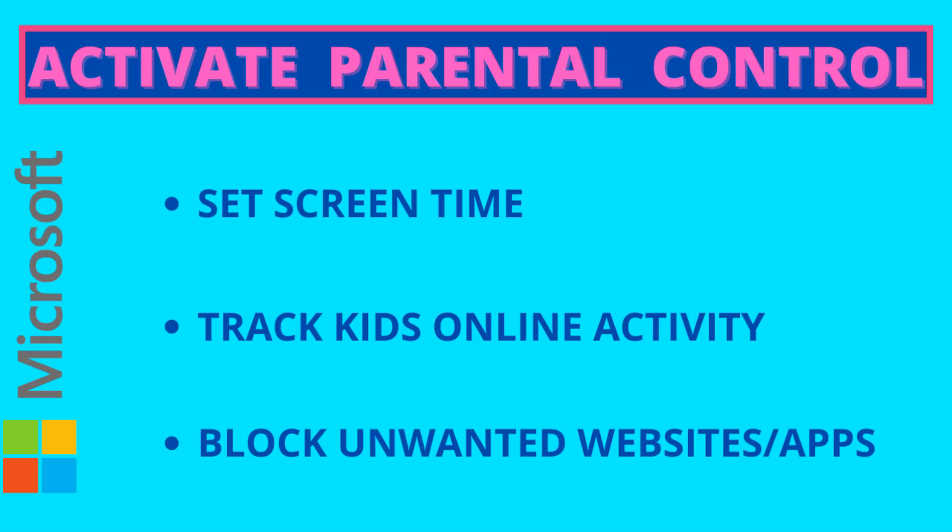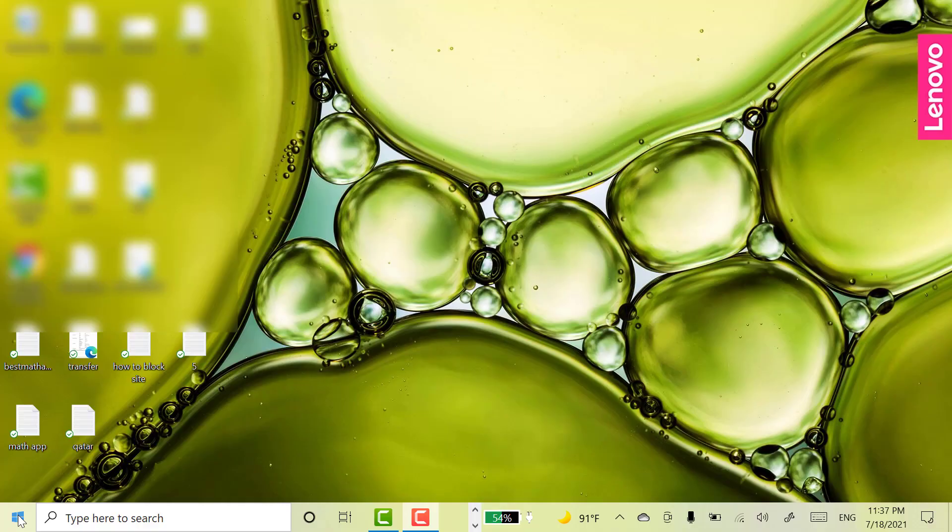Without wasting time, let's see how we can do this. To activate this parental control, parent and child should have Microsoft account.